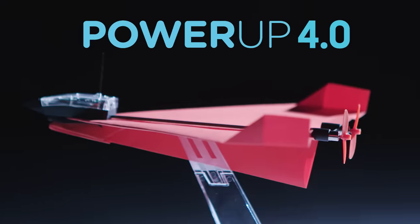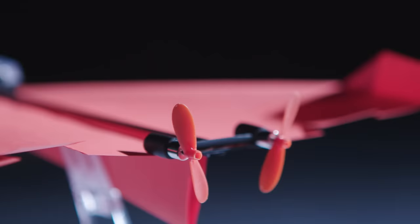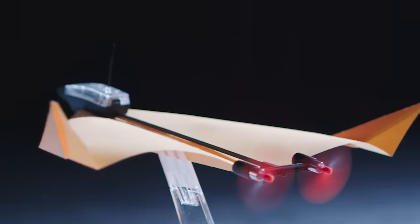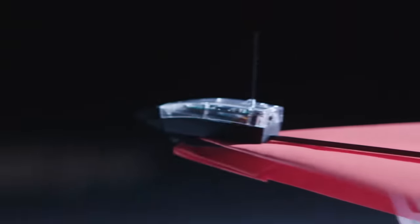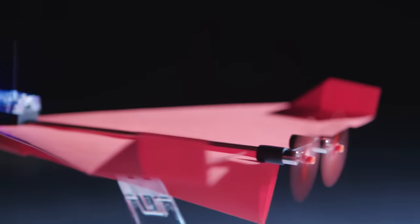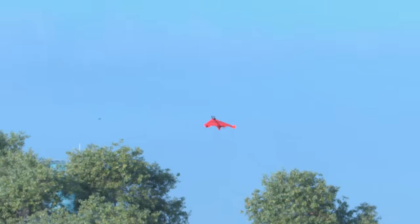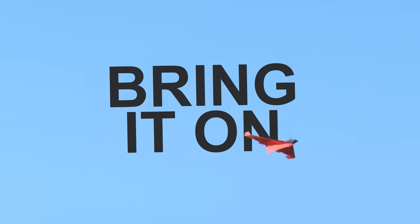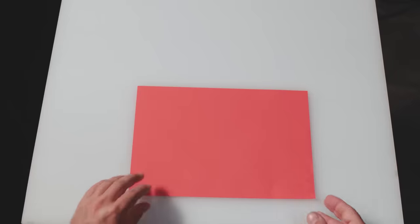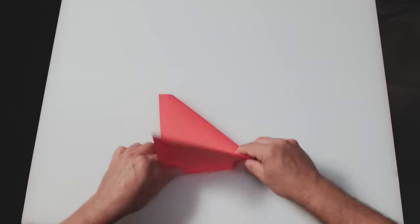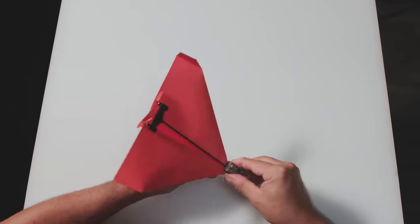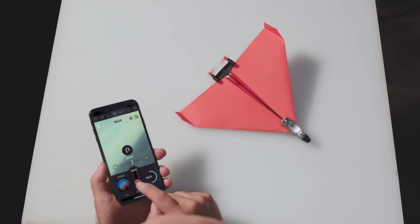Meet Power-Up 4. With two motors, two new sensors, and a flight computer, it looks bad conditions in the eye and says, bring it on. All you need to do is fold the paper plane, attach the module, and download the app. Now change your name to Maverick, because you're about to go full Top Gun.